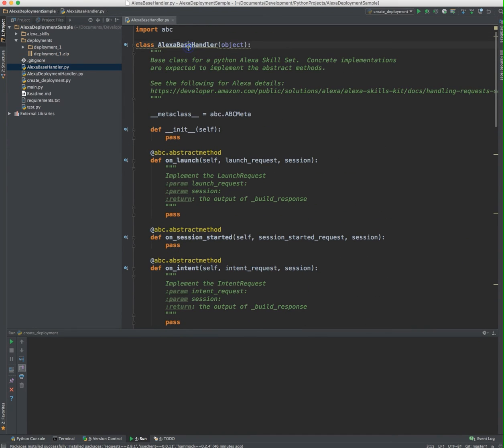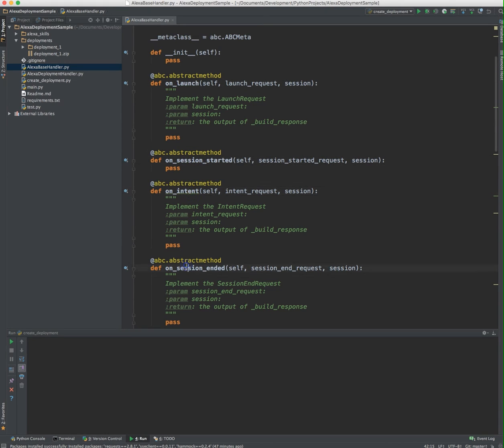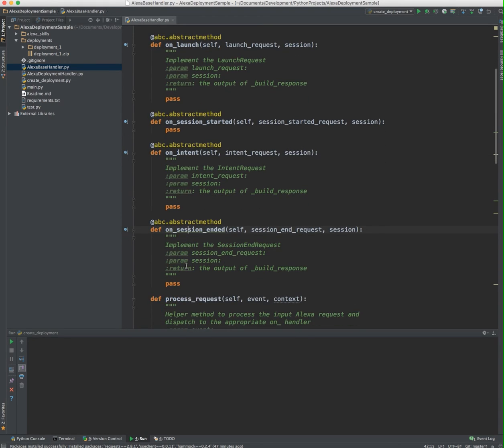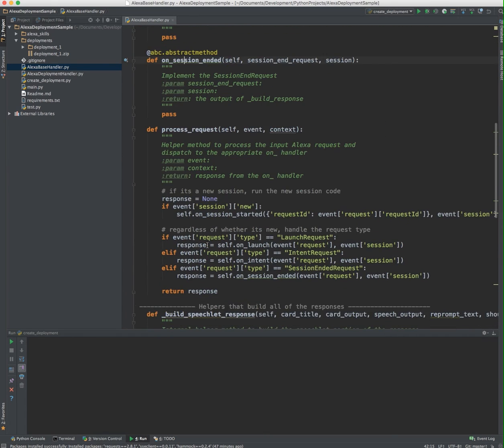I created something called the Base Handler. This has some abstract methods that the concrete implementations will have to implement. I learned about these through the examples on the Amazon website. There's on launch, on session started, on intent, and on session ended. So concrete implementations will have to implement those.